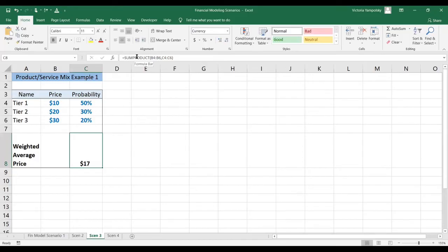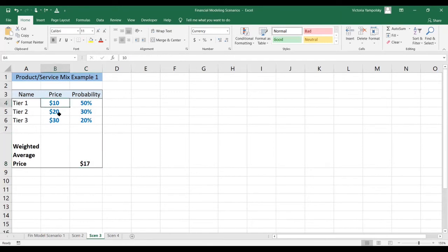Now let's see how we're going to model the weighted average price. You can see it's very simple here — most of it are assumptions, shown in blue. We have three tiers of a service: they are $10, $20, and $30.